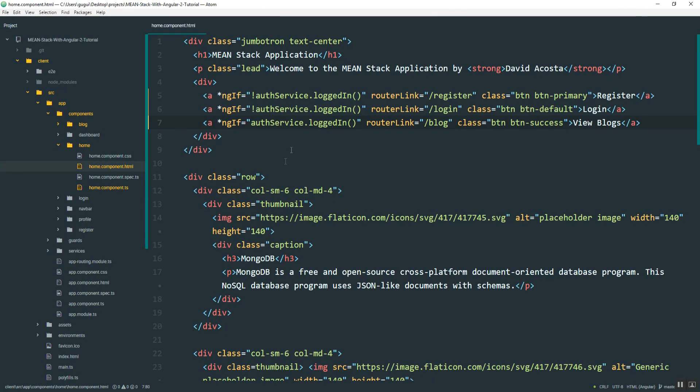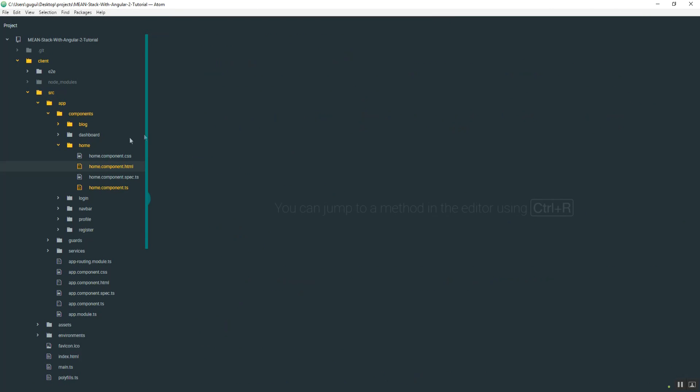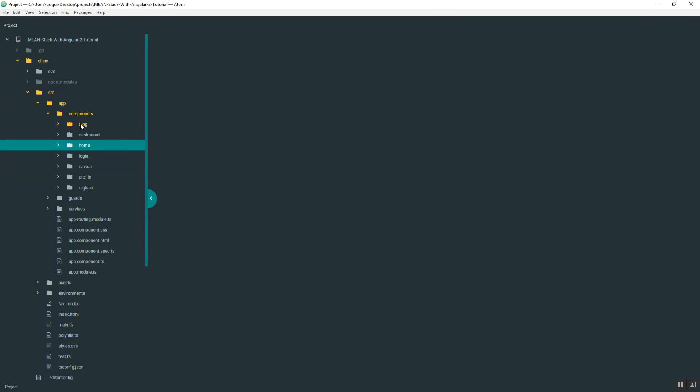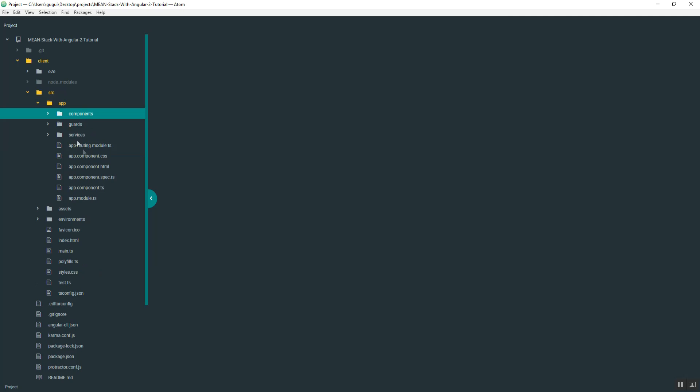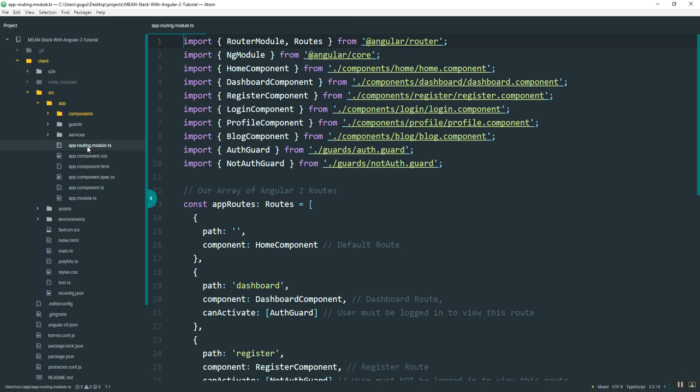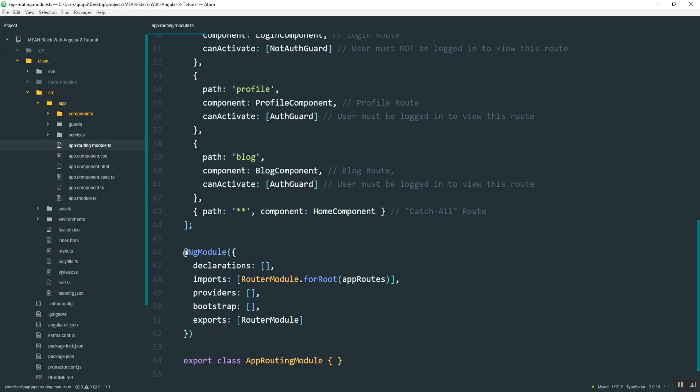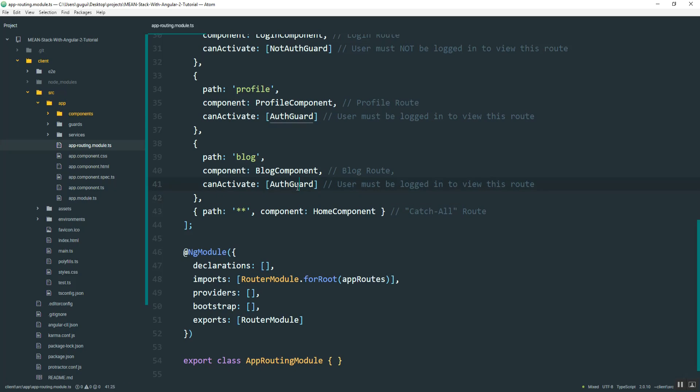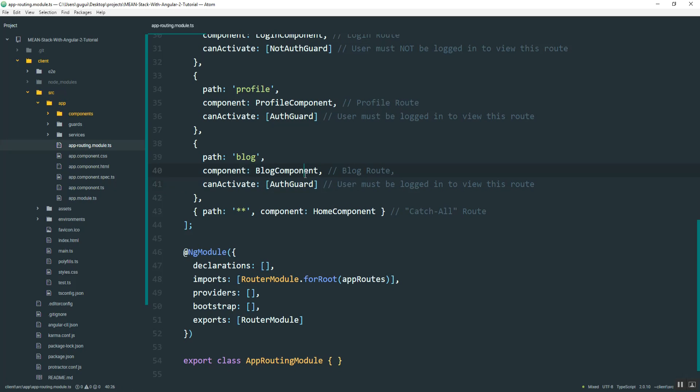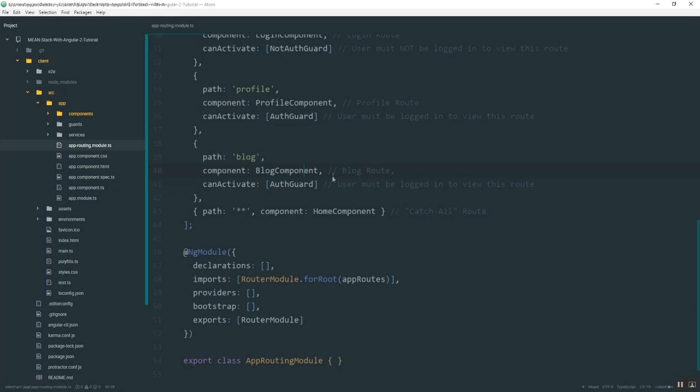Now, the other thing is, I actually already did this part, but if you go into the routes, you want to make sure that for the blog route, you pass in the auth guard. I forgot to do that in the last video, but then I realized it after I was done recording. So you want to make sure, because users should be logged in before they can access that.